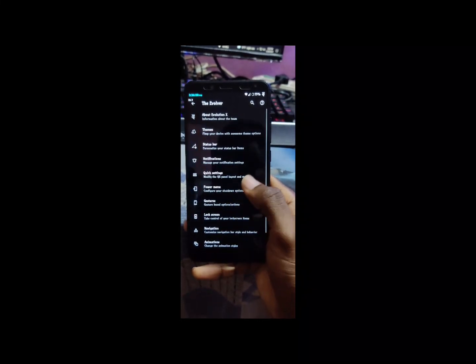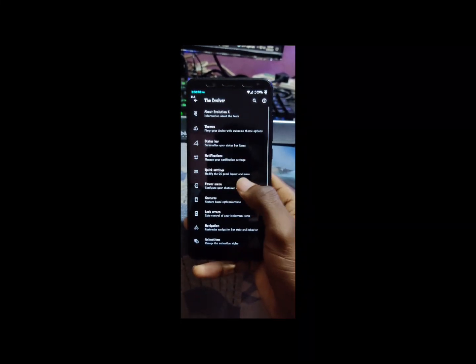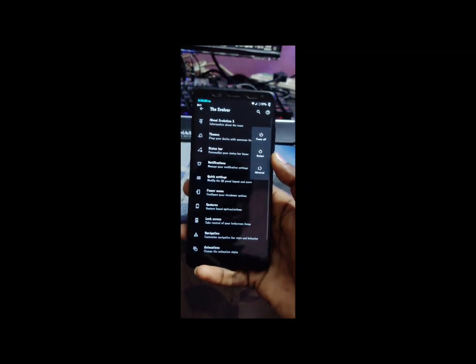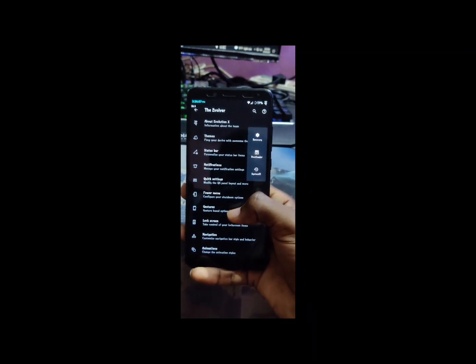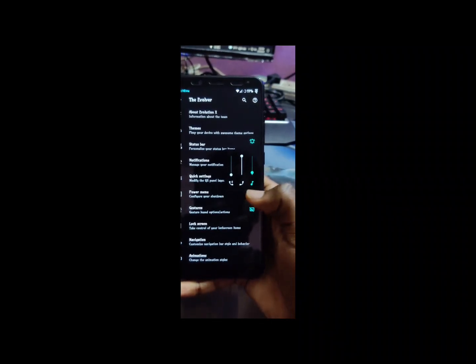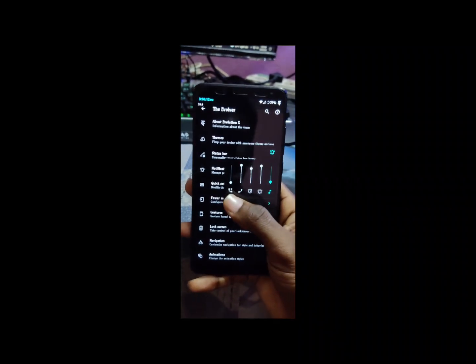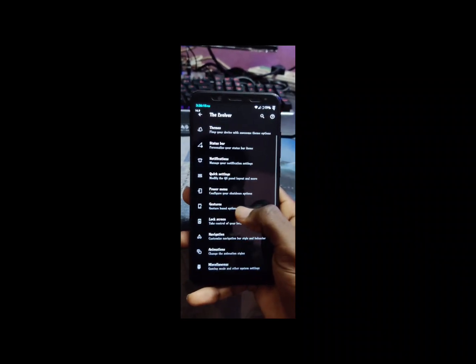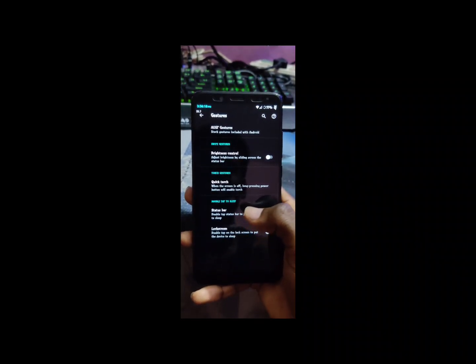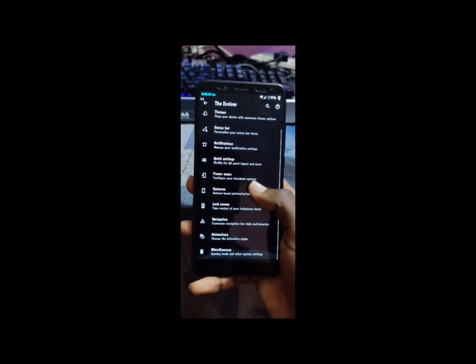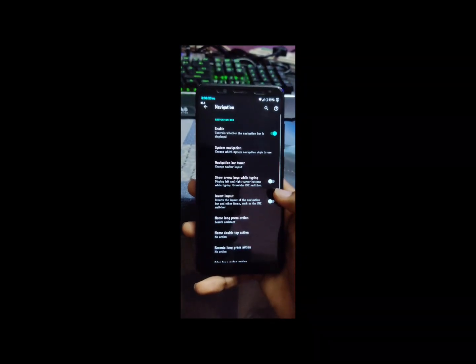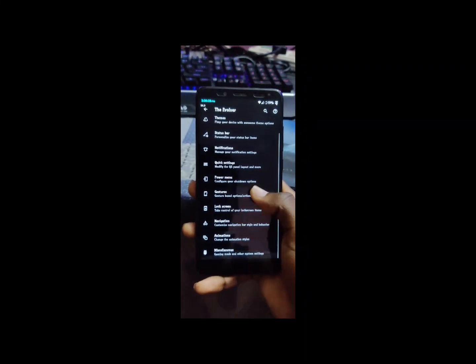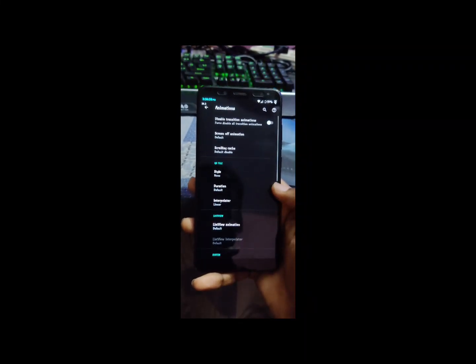Notifications, you can modify everything. Quick settings, power menu. See the power menu, recovery, reboot, show advanced restart, show everything. You can customize all the options here. Gestures, everything is working. Gestures, status bar, lock screen, navigation. You can find everything here.